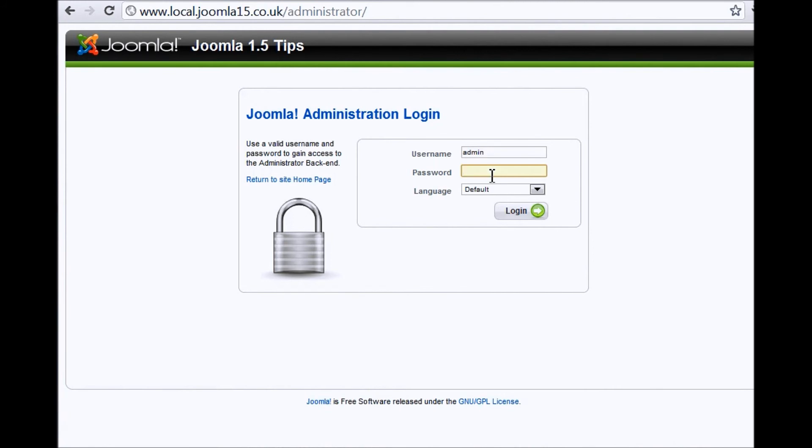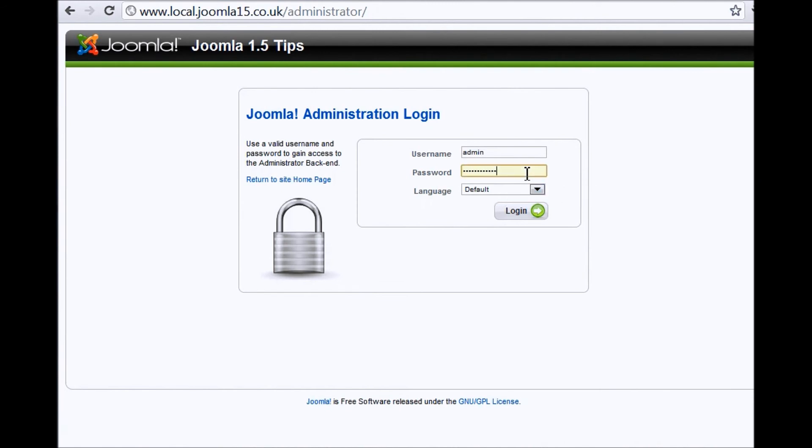Also, the password, once you've been told this, then you can type it into the password field. Okay, and then ignore the language drop down. And all you need to do then is click enter or click the login button.